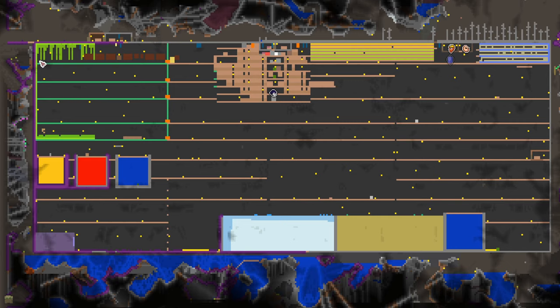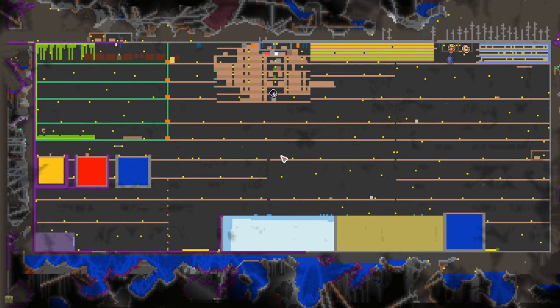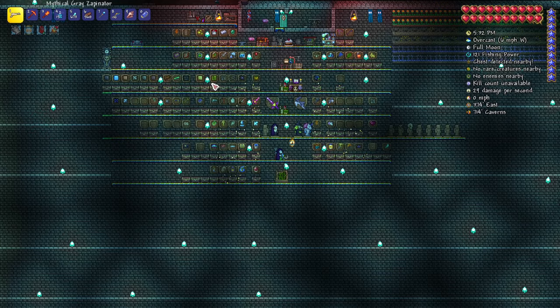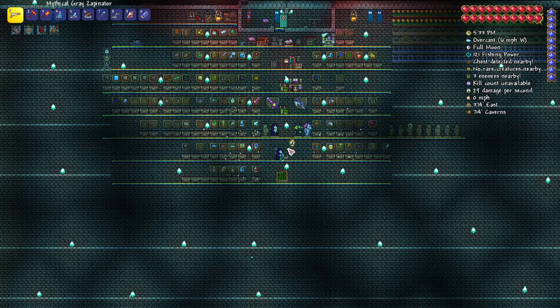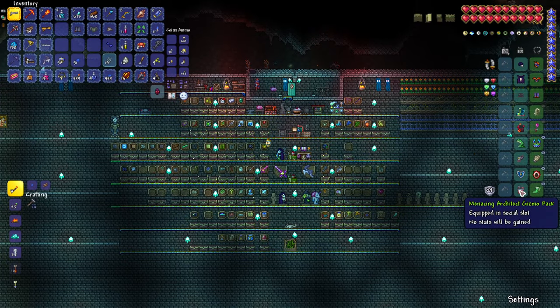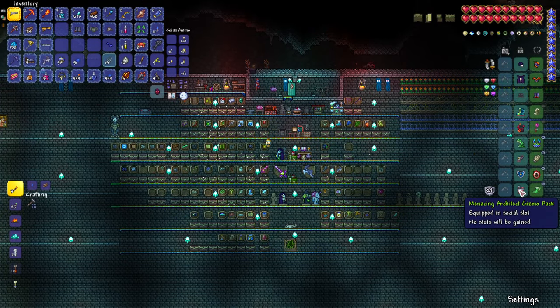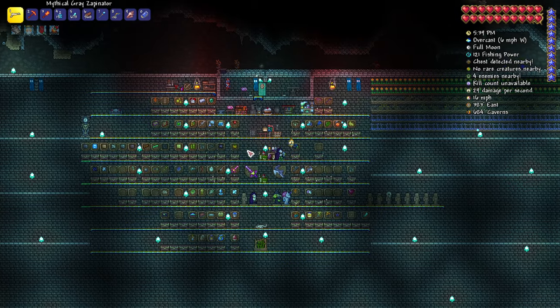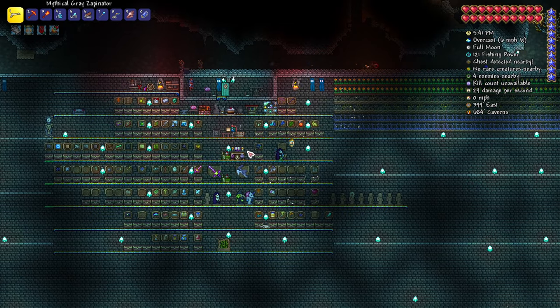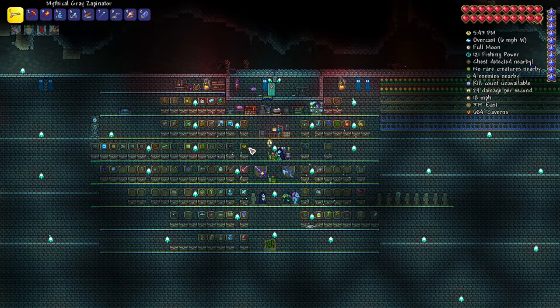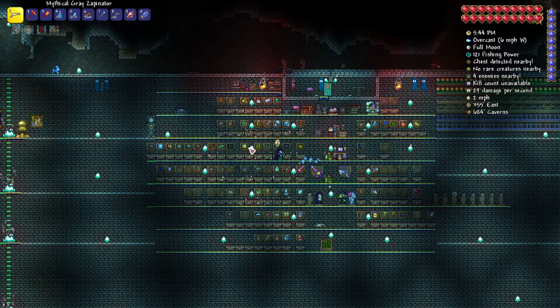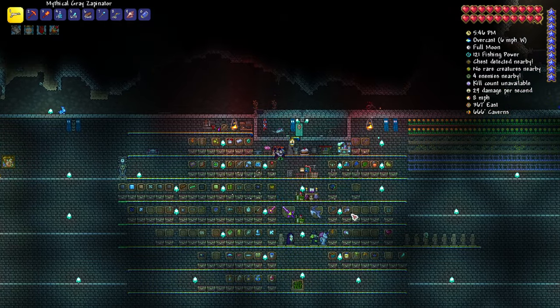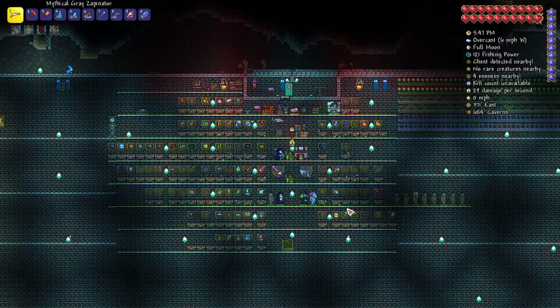This entire area is covered with walls. You might think this takes a lot of time and effort, but armed with the Builder Potion and Architect Gizmo Pack, you can do it within two hours, maybe even less depending on how efficient you are.